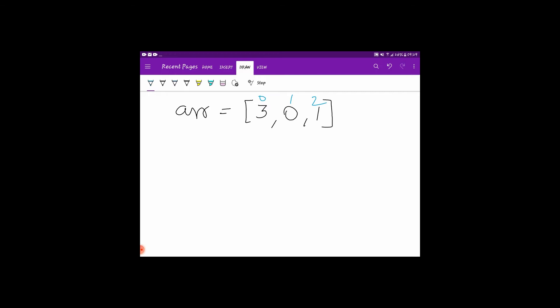So the indices are 0, 1, and 2. Now when we are using cyclic sort, as our range is from 0 to n, the index of every element will be the element itself. As in, 0 will be on 0th index, 1 will be on first index, 2 will be on second index and so on.